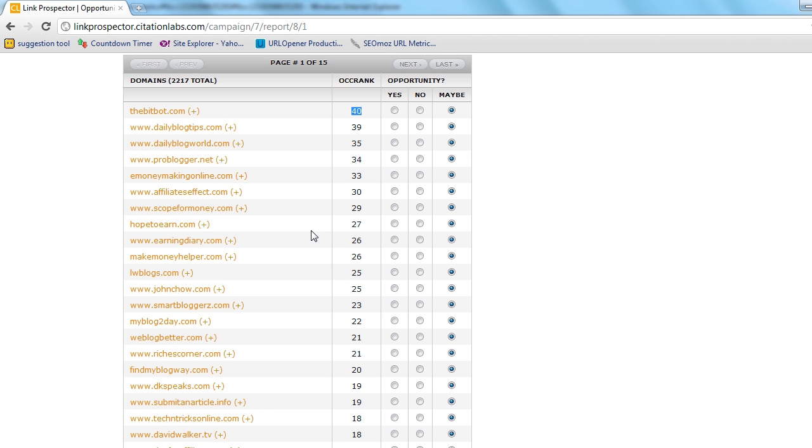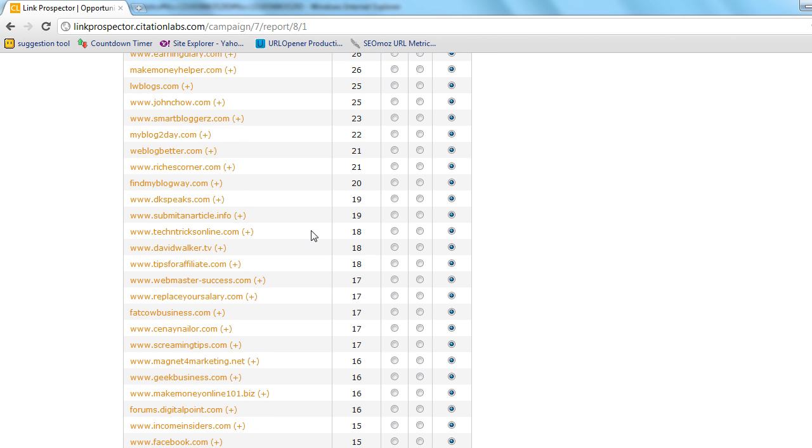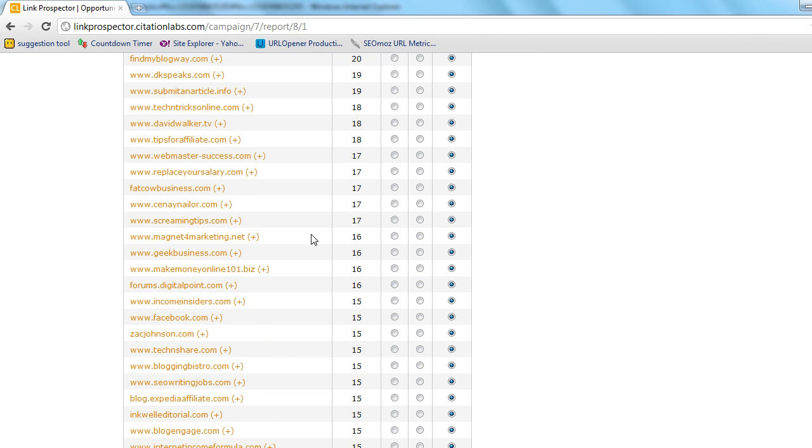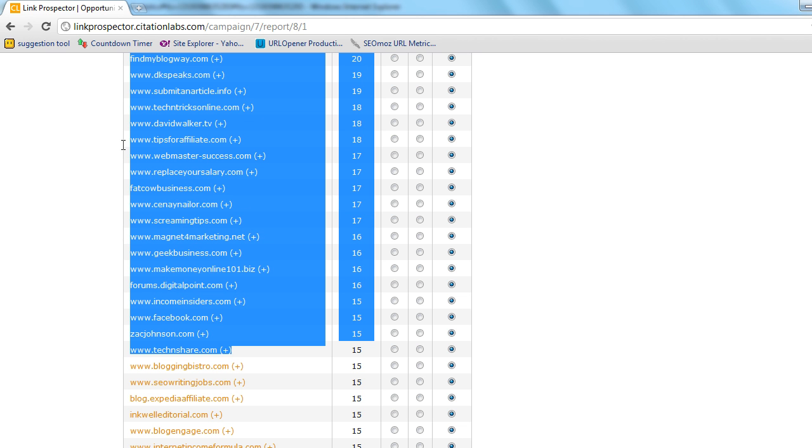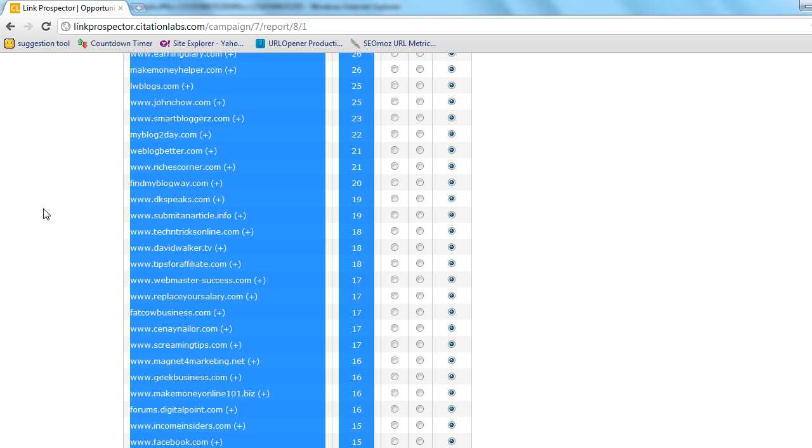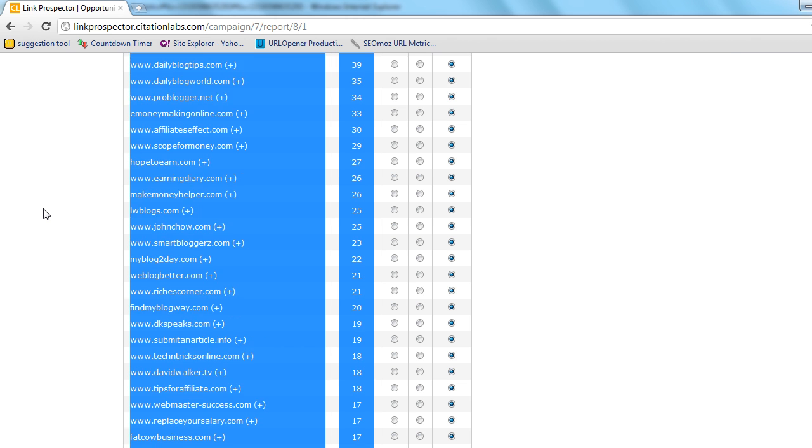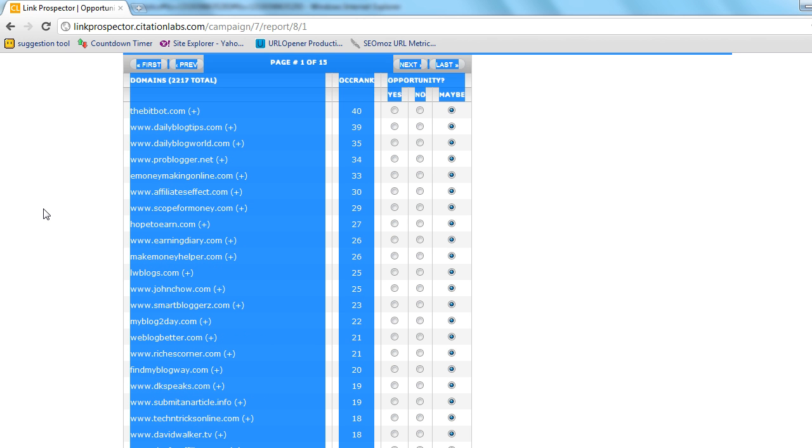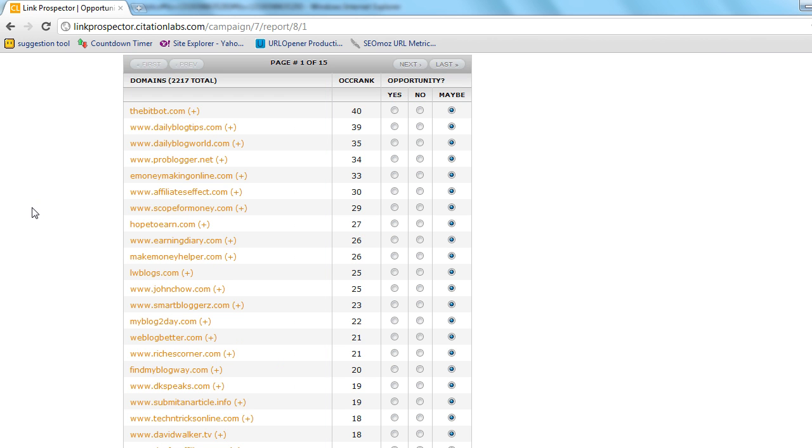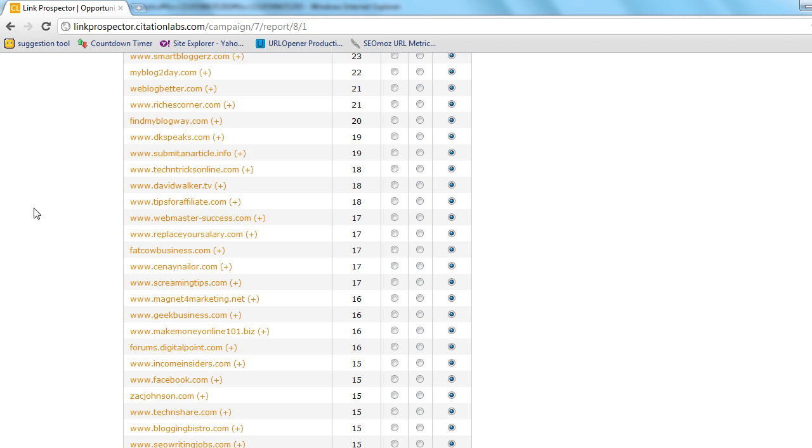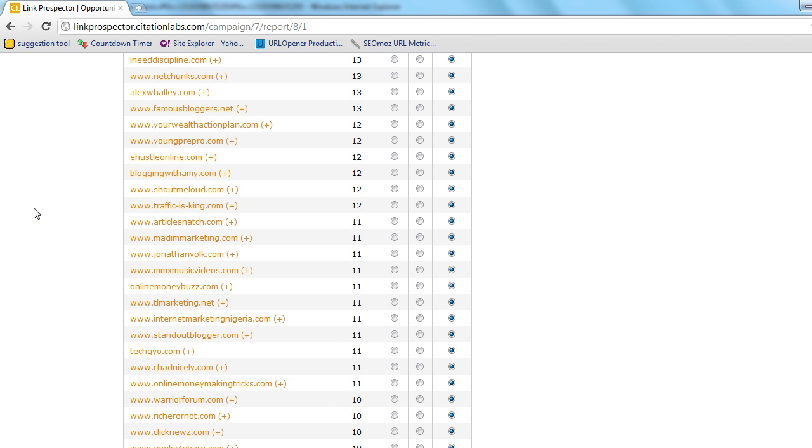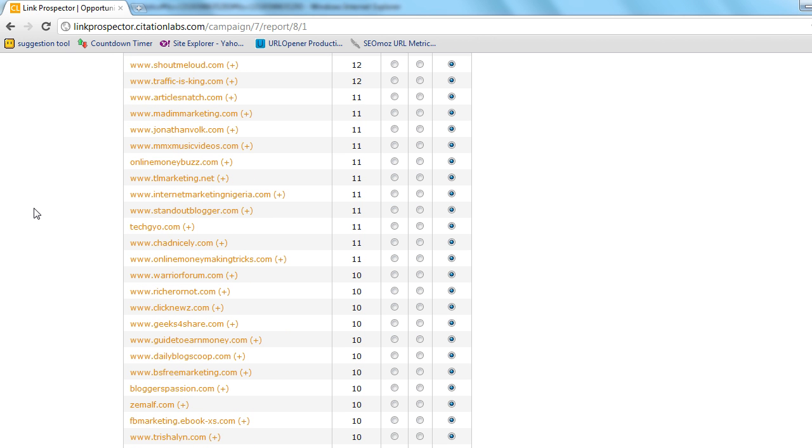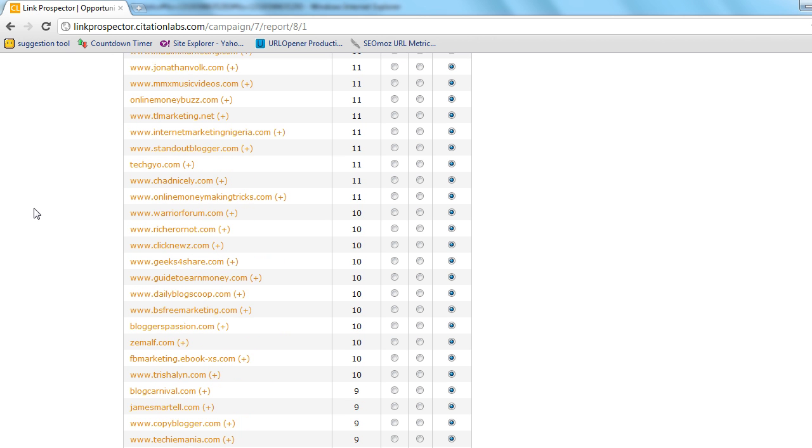You notice quite a few of your usual suspects when it comes to making money online, the affiliates kind of space and all of these would be great prospects for guest posting potentially.